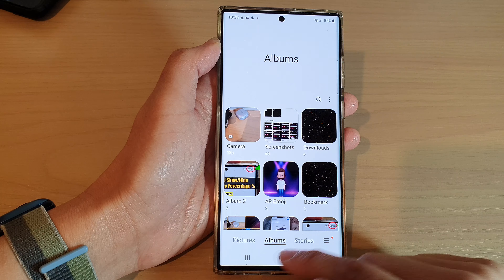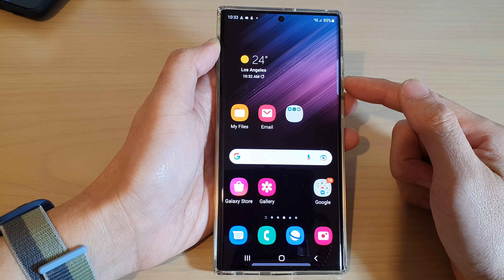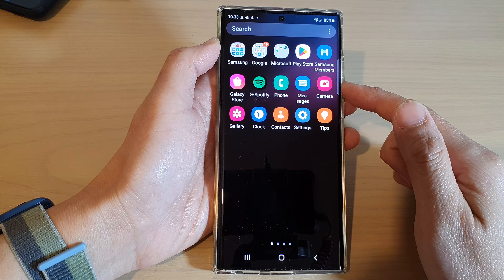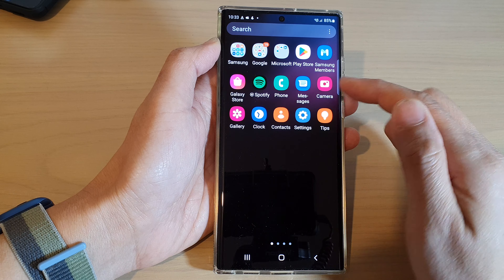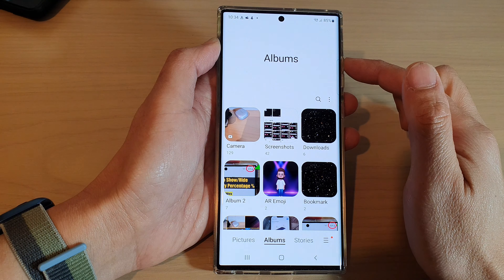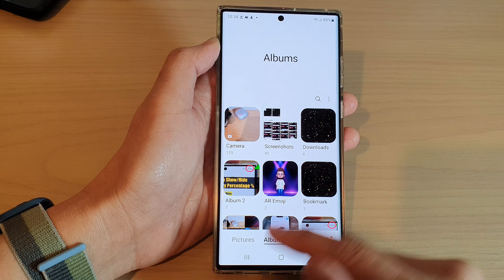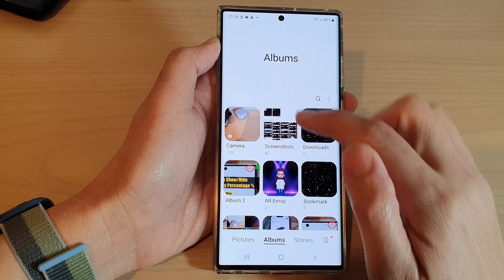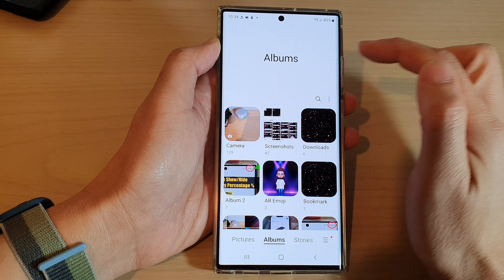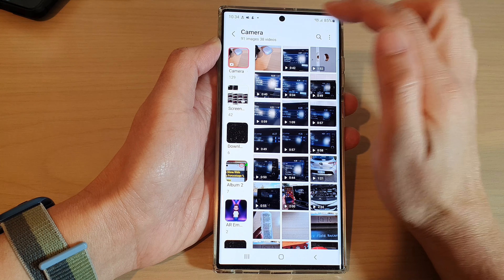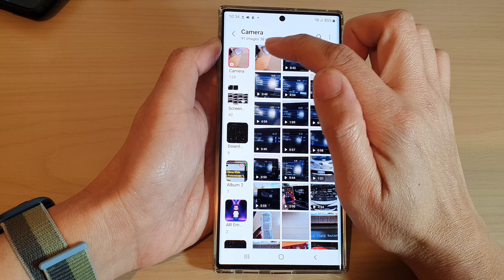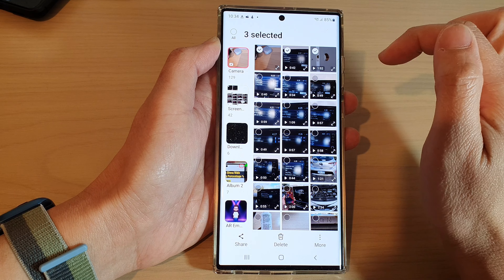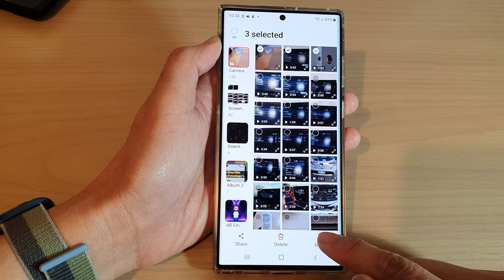Tap on the home button at the bottom of the screen. Next, swipe up to go into the app screen and open up the gallery app. In here, tap on albums or pictures, and then open up the camera album.